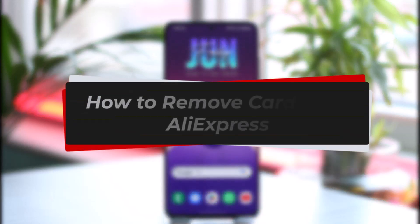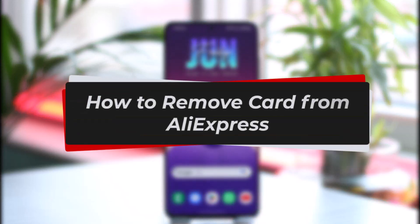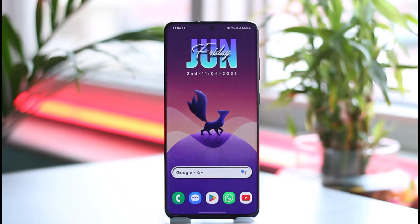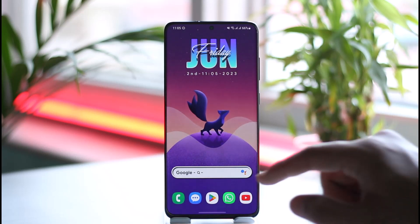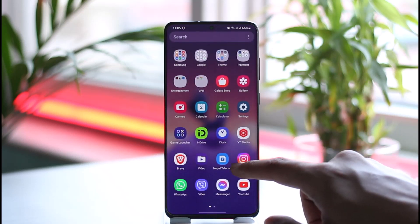How to remove a card from AliExpress. Hi everyone, welcome back to the channel. In today's video I'll simply guide you through the steps on how you can remove a card from AliExpress, so just make sure to watch the video till the end.